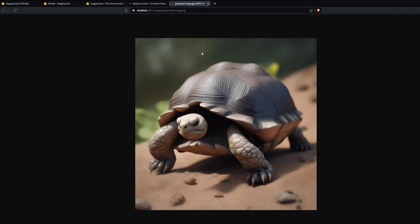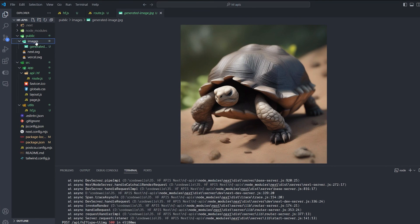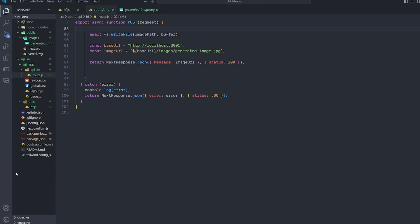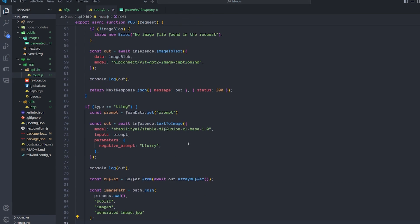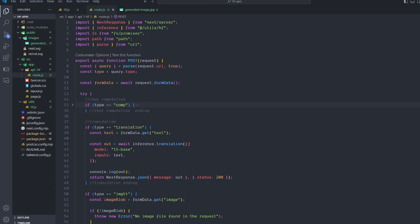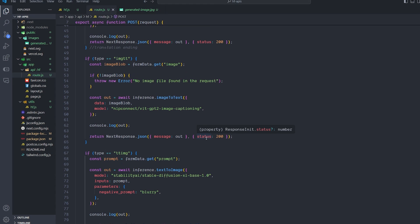This is important for when we build the UI in the next part — Next.js requires images to be in the public folder to display them easily. We saved the generated image inside the public/images folder for that reason. In the next part of this tutorial we're gonna keep growing this code and build the UI for it — basically a chatbot that uses almost all of these functionalities in one place. If you're interested, please subscribe and hit the notification button. Thanks for watching, see you in the next one!